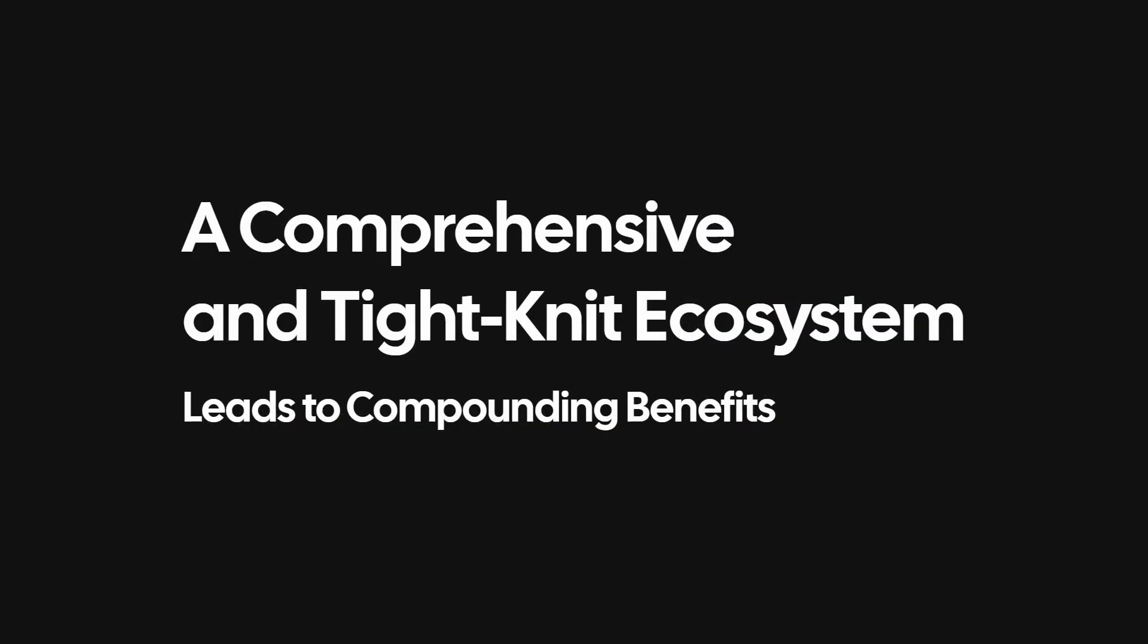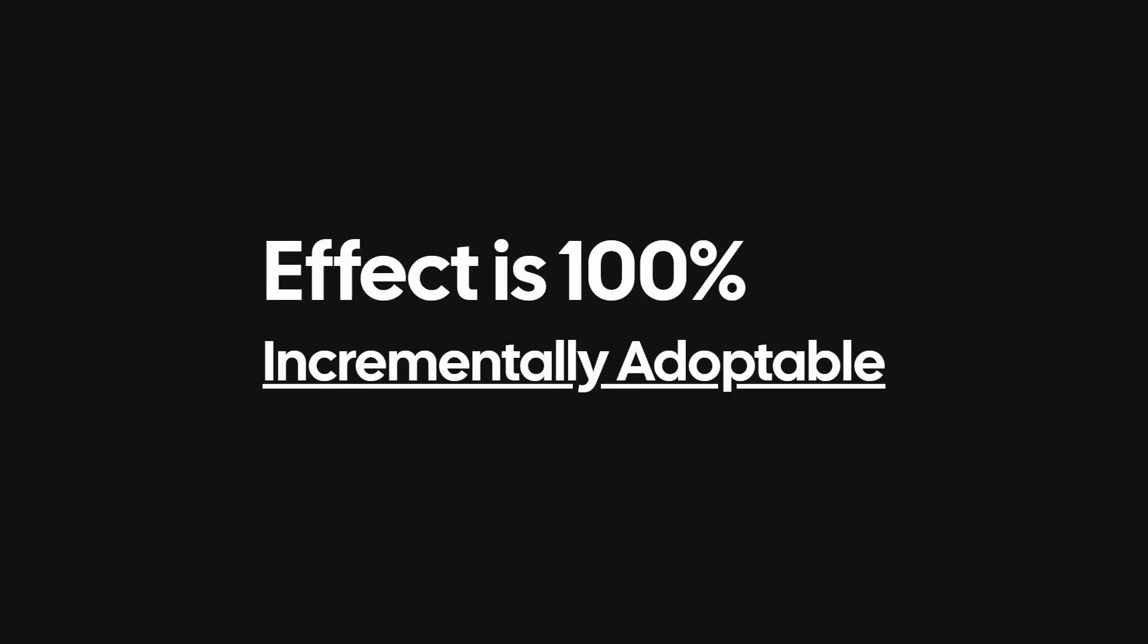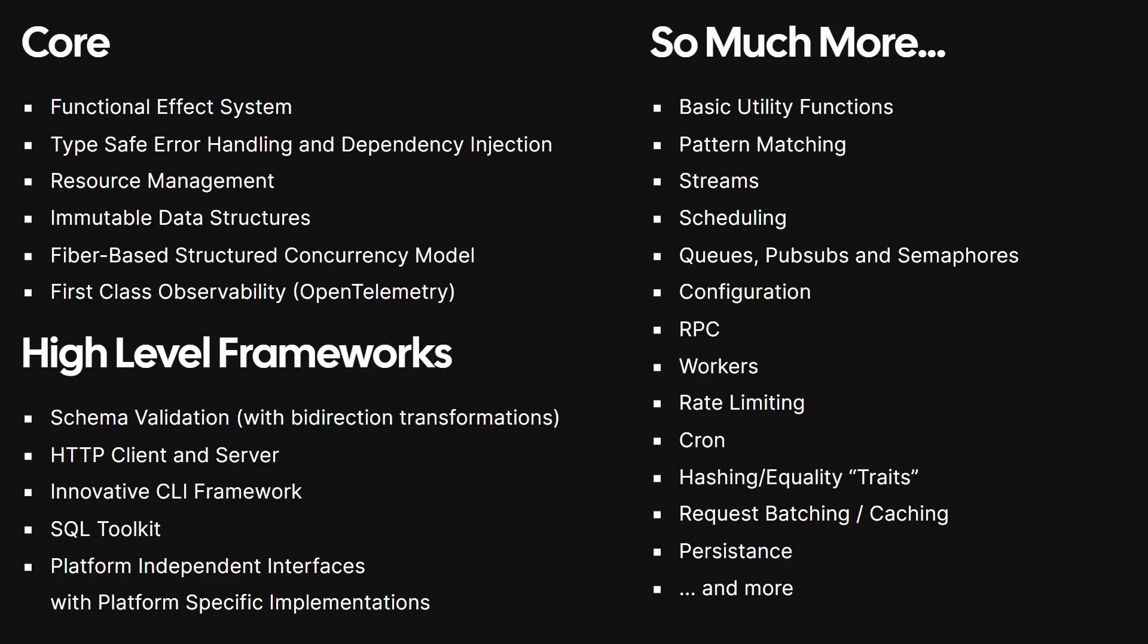The comprehensive effect ecosystem and its tight-knit integration creates compounding benefits as you adopt effect more and more. Because while effect is made to write entire applications and scale, it remains fully incrementally adoptable and can interface with non-effect code. This means you can start to get the benefits of effect even within your existing application or framework. This is the same within effect itself. You can pick and choose the pieces of the effect ecosystem that fit your project.